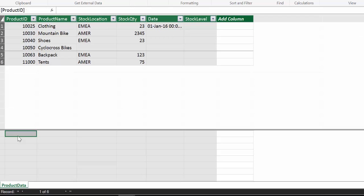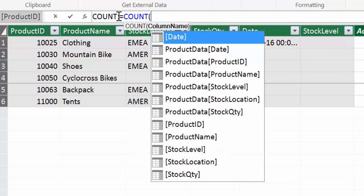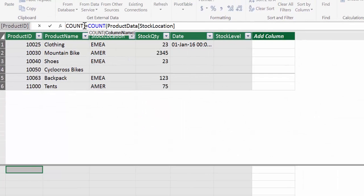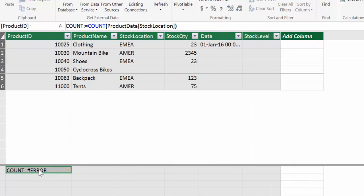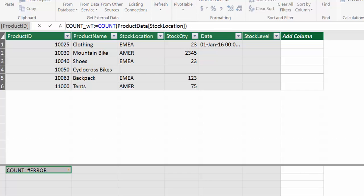So the first one I'm going to demonstrate is the Excel COUNT, the easiest one of all. So if we just call it count and then COUNT and we are going to count the stock location. So what happens? What you get is an error, right? The reason for that is because COUNT allows just for numbers. So COUNT with text will not work. So let's call this count with text. It will give you an error.